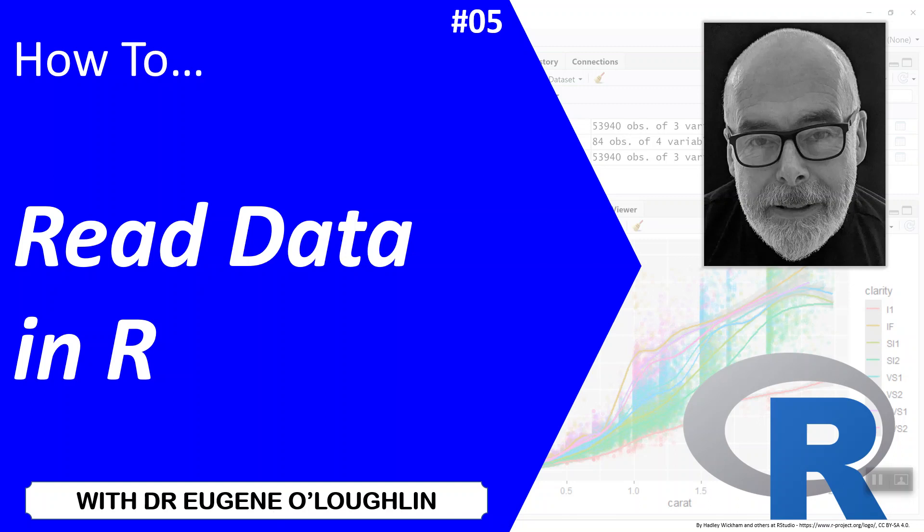Hi everybody, this is Eugen O'Loughlin and welcome to my series of short how-to videos. In this video, we're going to learn how to read data into R.